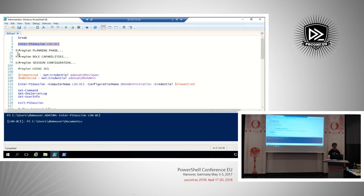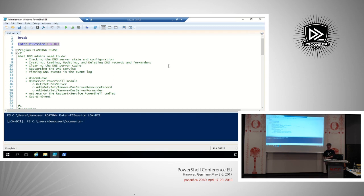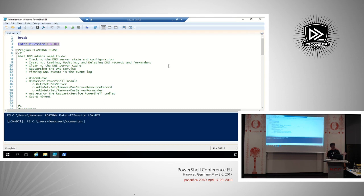The planning phase is probably the most important phase when creating a JEA endpoint. You need to think and work together with the people who will execute those remote tasks — understand their needs and what they need to perform on those machines. They need to tell you what tasks they usually do. In this case we have: checking DNS server state, creating, reading, and updating DNS records, clearing server cache, and looking at event logs for DNS-related events. Once you get that, you need to map those tasks to commands.